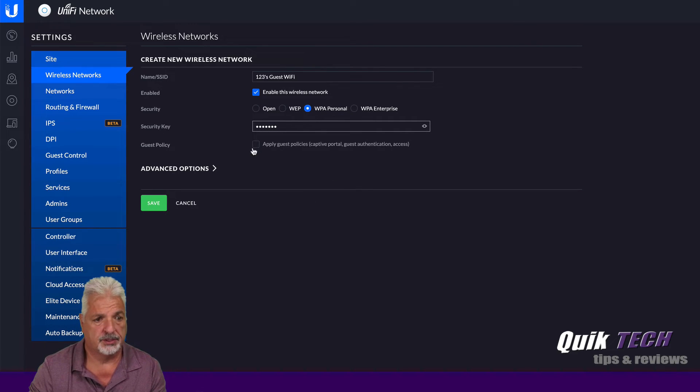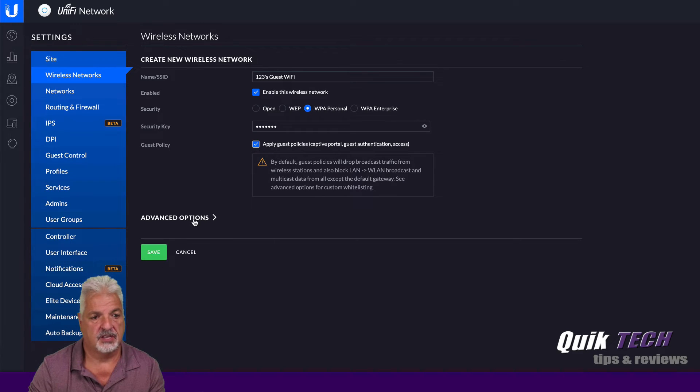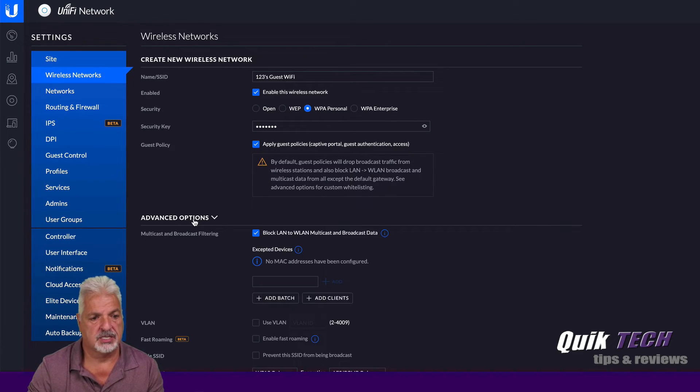And then we're also going to say apply guest policies. And then say, we're going to go into the advanced options.